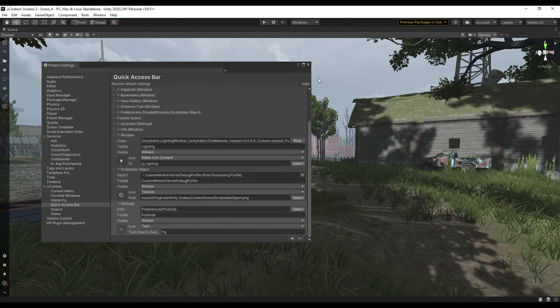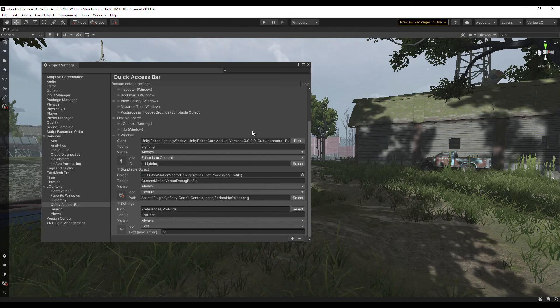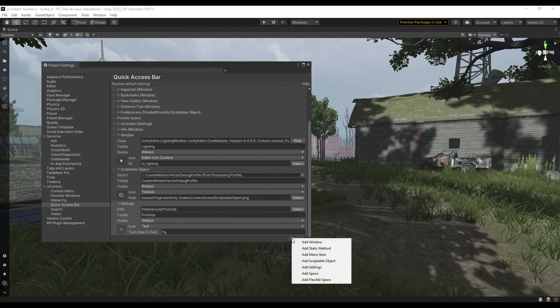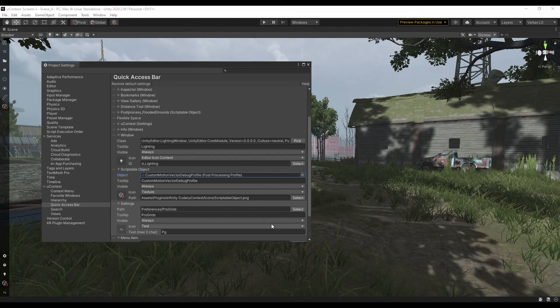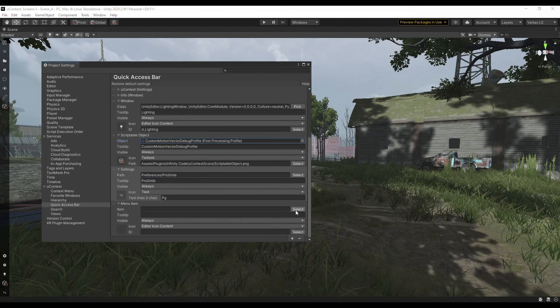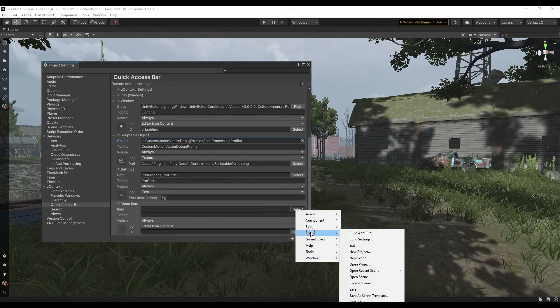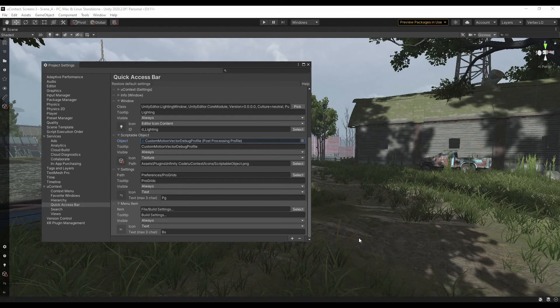You can add a call to any item in the main menu, such as saving a scene or build, and you can perform this action with one click. All menu items are supported, including those added by third-party assets.